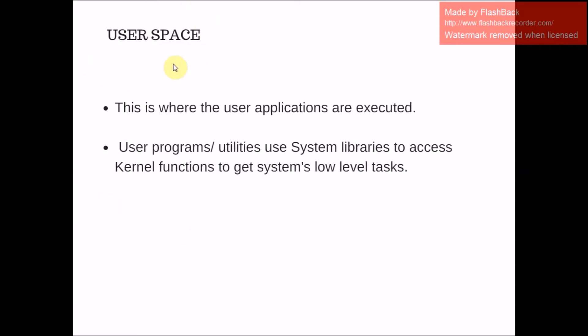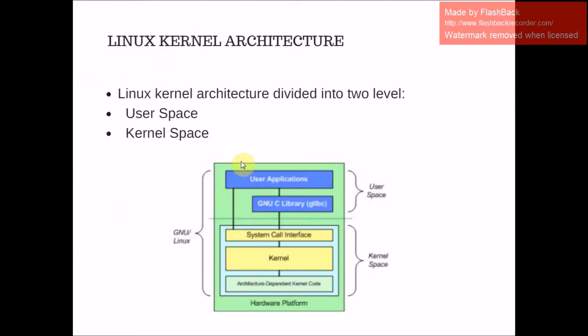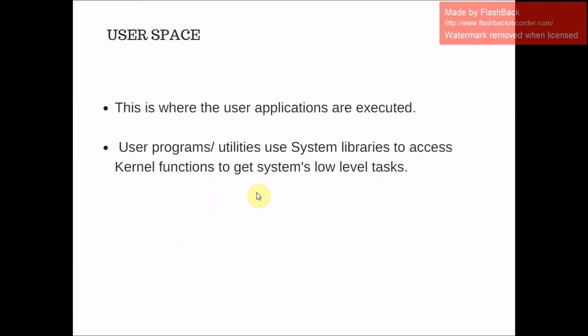First, we are discussing user space. This is where the user applications are executed. User programs and other programs work in user mode, which has no access to system hardware and kernel code.